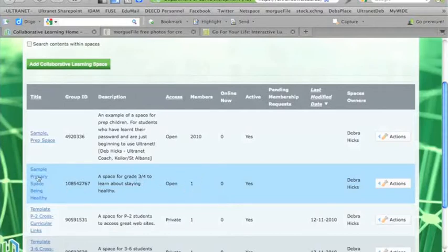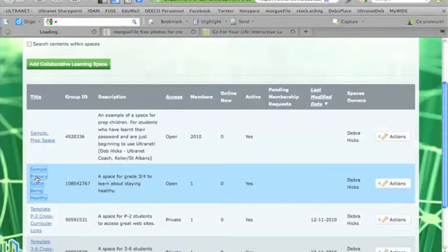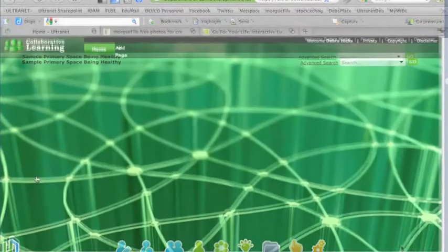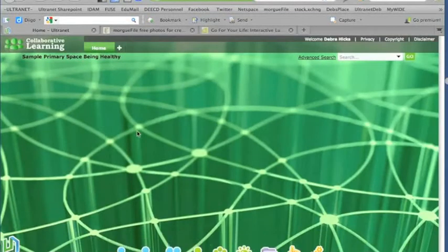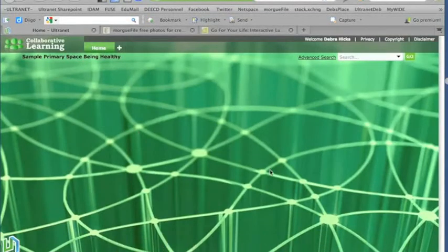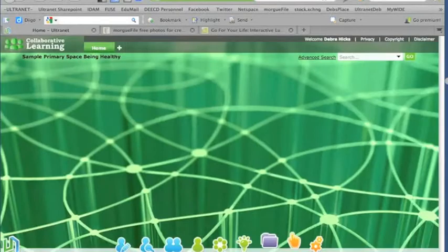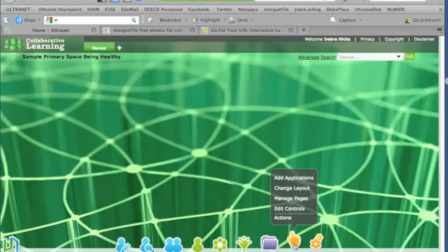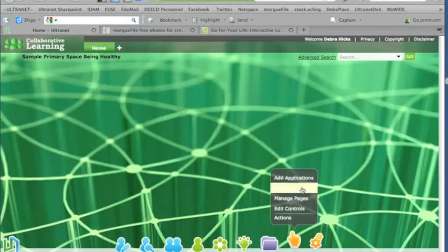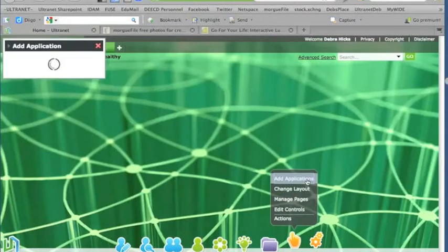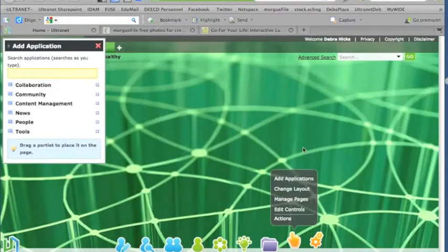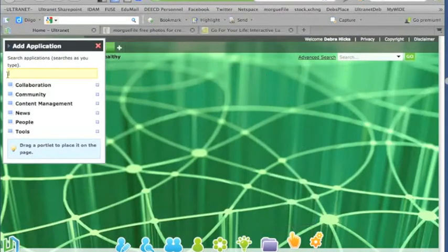So if I just click on that, it'll be taken to the space, and we're ready to put in some applications for students to use. So here we are on the home page of our Being Healthy space, and we need to add some applications to that. To go down to the global navigation bar and into the actions menu, we have add applications, and that will bring up our applications menu.